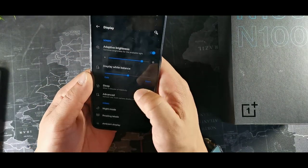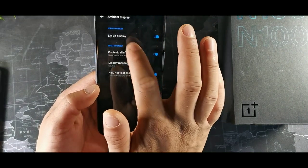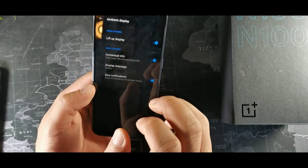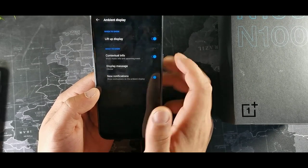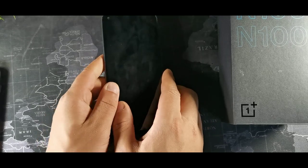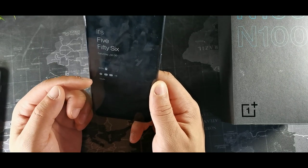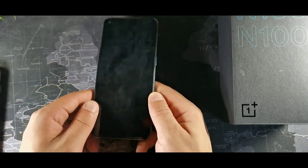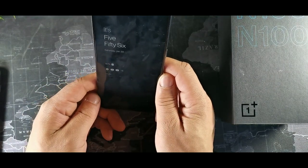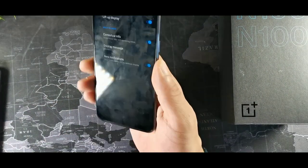I have adaptive brightness on my device which optimizes based on available light. One thing you might want to do is go to ambient display and turn on the lift-up display, so whenever you lift the phone you get your notifications showing contextual info as well as your name, clock, time, date, and day — I think that's pretty cool.